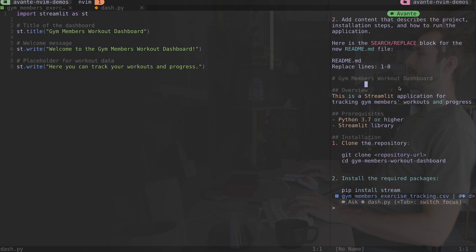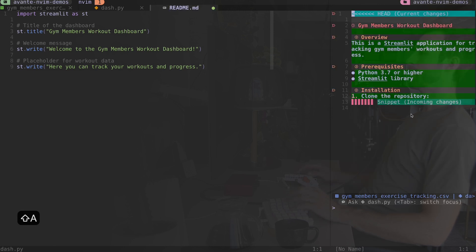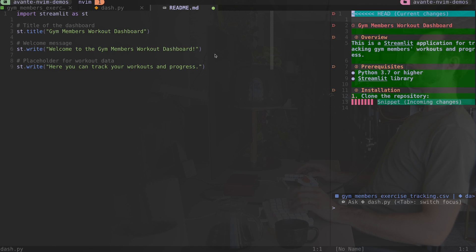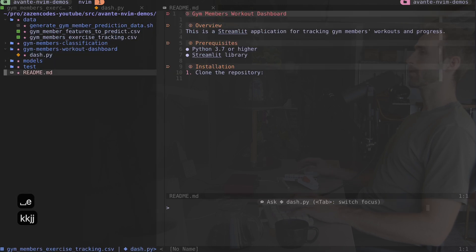I hop up into one of the code chunks and type capital A. What it's done is actually created a readme file - it's not editing the file I have open, but it's created a new one. I'll type ca to accept all changes and save. When I open up my file tree I can see it's created the readme file in the working directory.